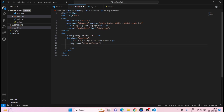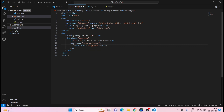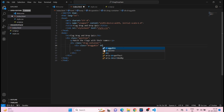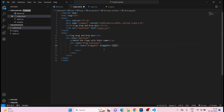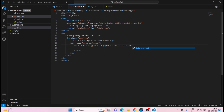Inside the drag-container div, add another div with class 'draggable'. Give it the attribute draggable='true' and another attribute data-correct='india'. Save it. Now inside this div we need to add an image.